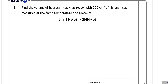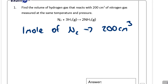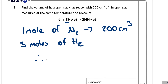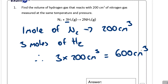Question one: find the volume of hydrogen gas that reacts with 200 cm³ of nitrogen gas, measured at the same temperature and pressure. We have nitrogen gas — one mole of N₂ with 200 cm³. One mole of N₂ reacts with three moles of hydrogen, so we triple our volume of nitrogen, giving us 600 cm³. That is our answer to number one.